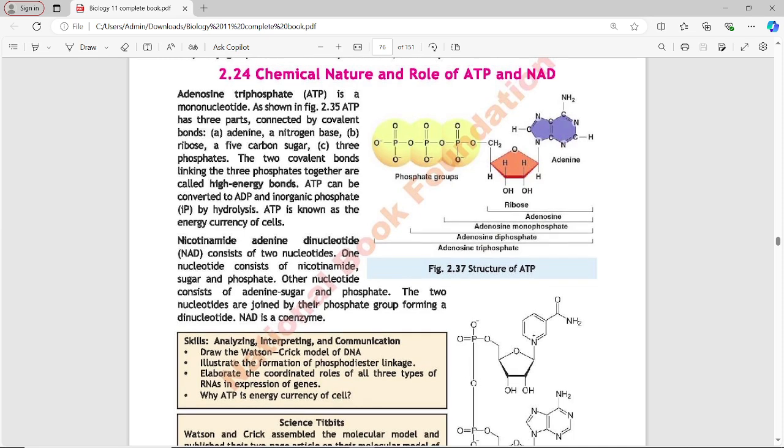Next topic: Chemical Nature and Role of ATP and NAD. ATP stands for adenosine triphosphate. It is a mononucleotide. ATP has three parts connected by covalent bonds: adenine (a nitrogenous base), a ribose sugar, and three phosphates.